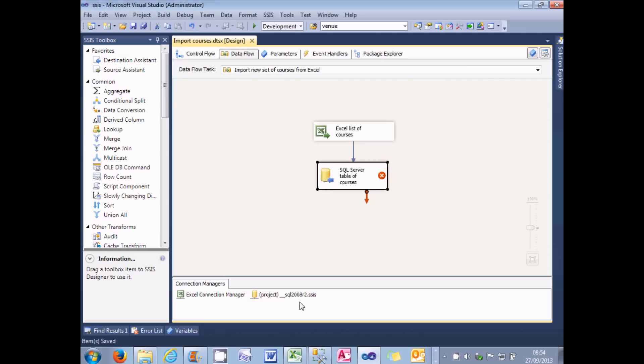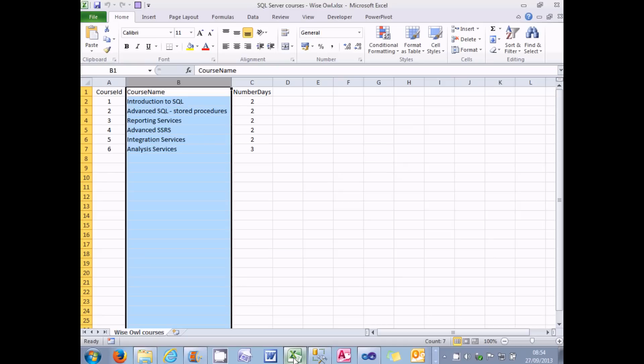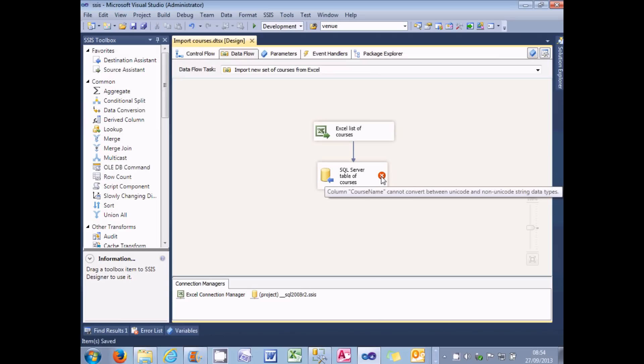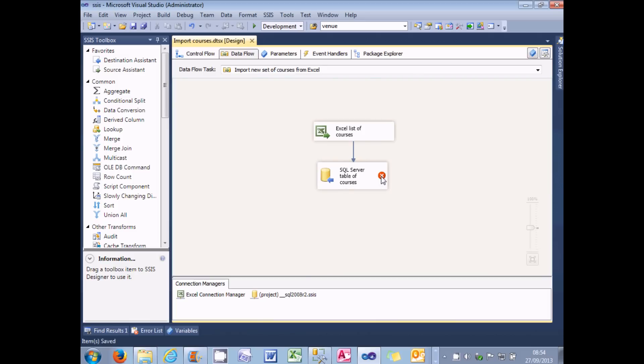Well, one thing which could definitely go wrong is I could leave the Excel workbook open, which is something I'm prone to do. So I'm going to close that down. But the second thing which is going to go wrong is shown by this red cross. It can't convert between Unicode and non-Unicode string data types. And the reason for that is by default, Excel holds its information in Unicode format. So it sets aside twice as many bytes to hold each character as the SQL Server.